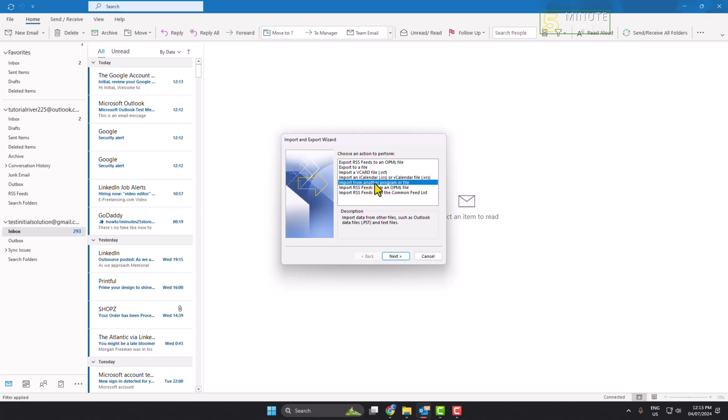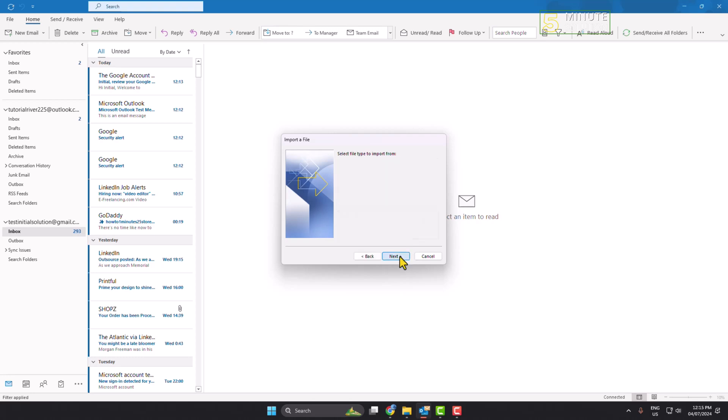And here you have to select import from another program or file because we are going to import the PST file from our computer that we just exported. So click on next and here select Outlook data file.